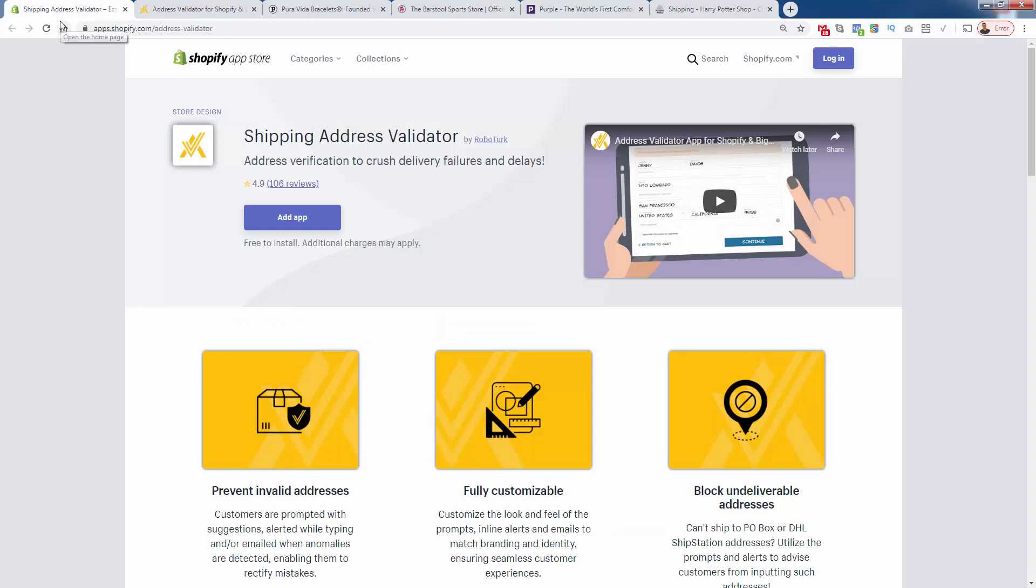They're all using the Shipping Address Validator app from Robo Turk. See the link directly below this video. Highly recommend it. I use it myself and literally it's free to install, so there's absolutely zero reason why you wouldn't install this as soon as this video is done. Make sure you get this in there. You're gonna save a lot of money and headaches by avoiding any of those failed deliveries. Hope this helps you make some money. I'll talk to you real soon.